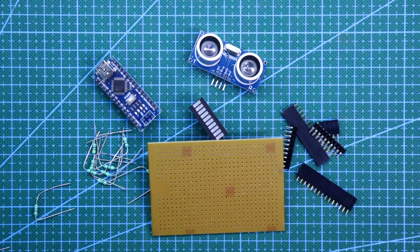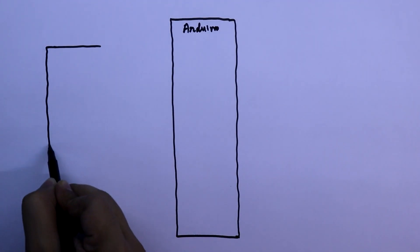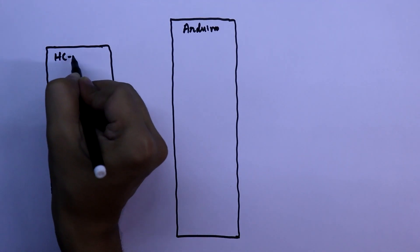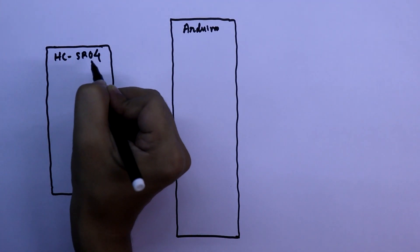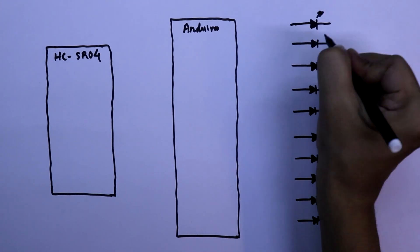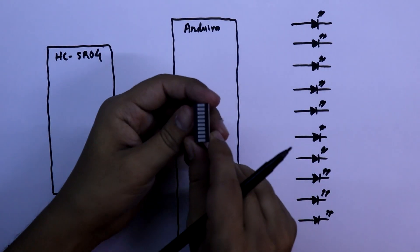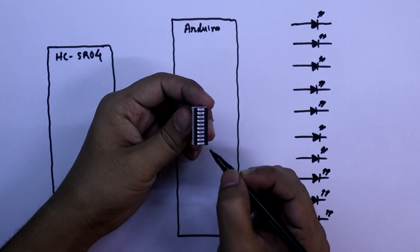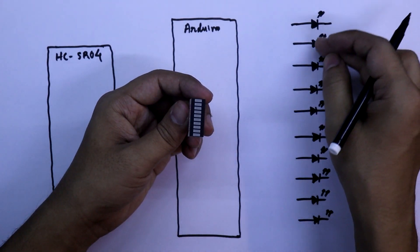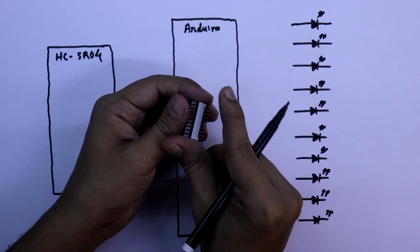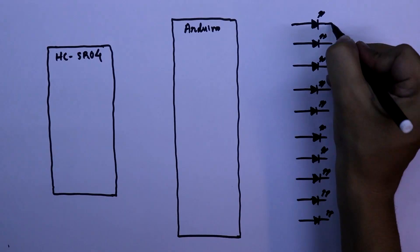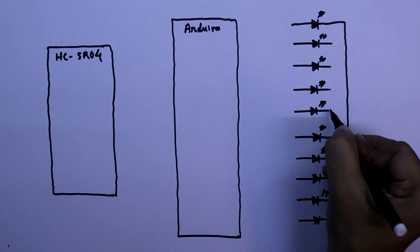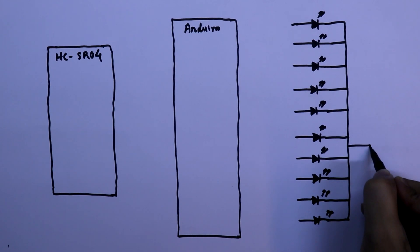Now we will see the circuit. Here it is Arduino, ultrasonic sensor HCSR04, and here are 10 LEDs. As there are 10 LEDs, one side is ground. So we will connect all the grounds together and it is connected to the ground.